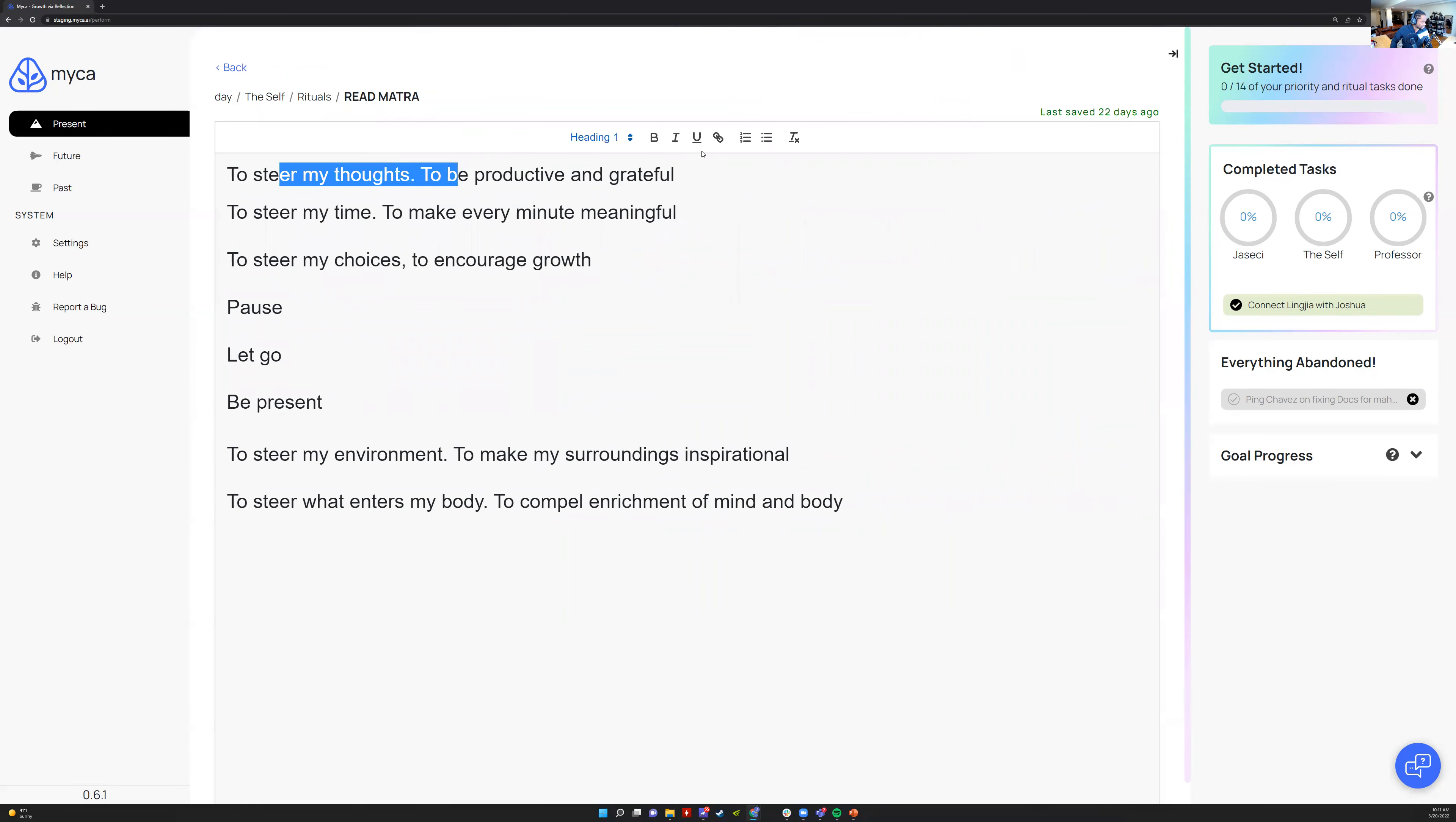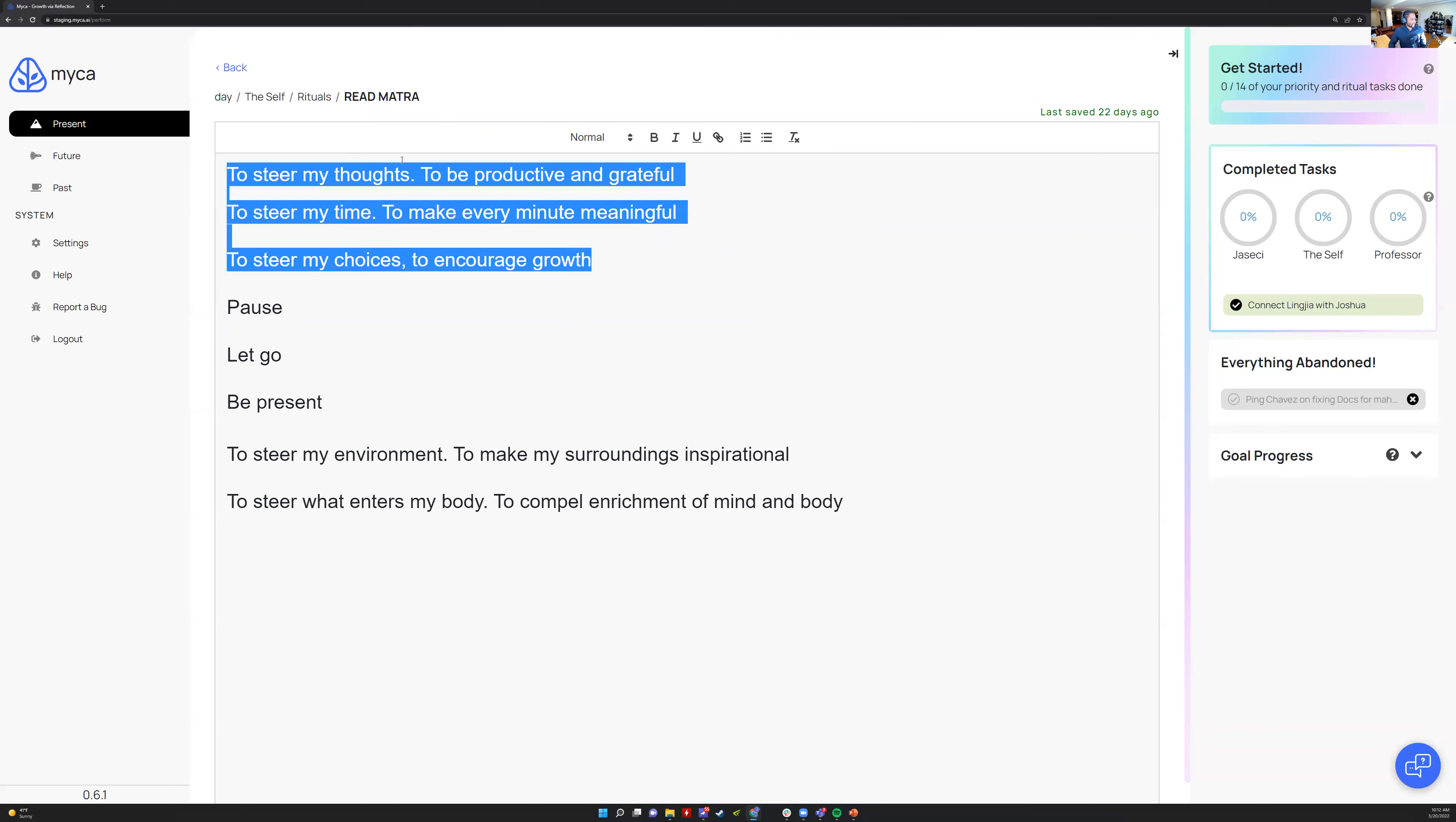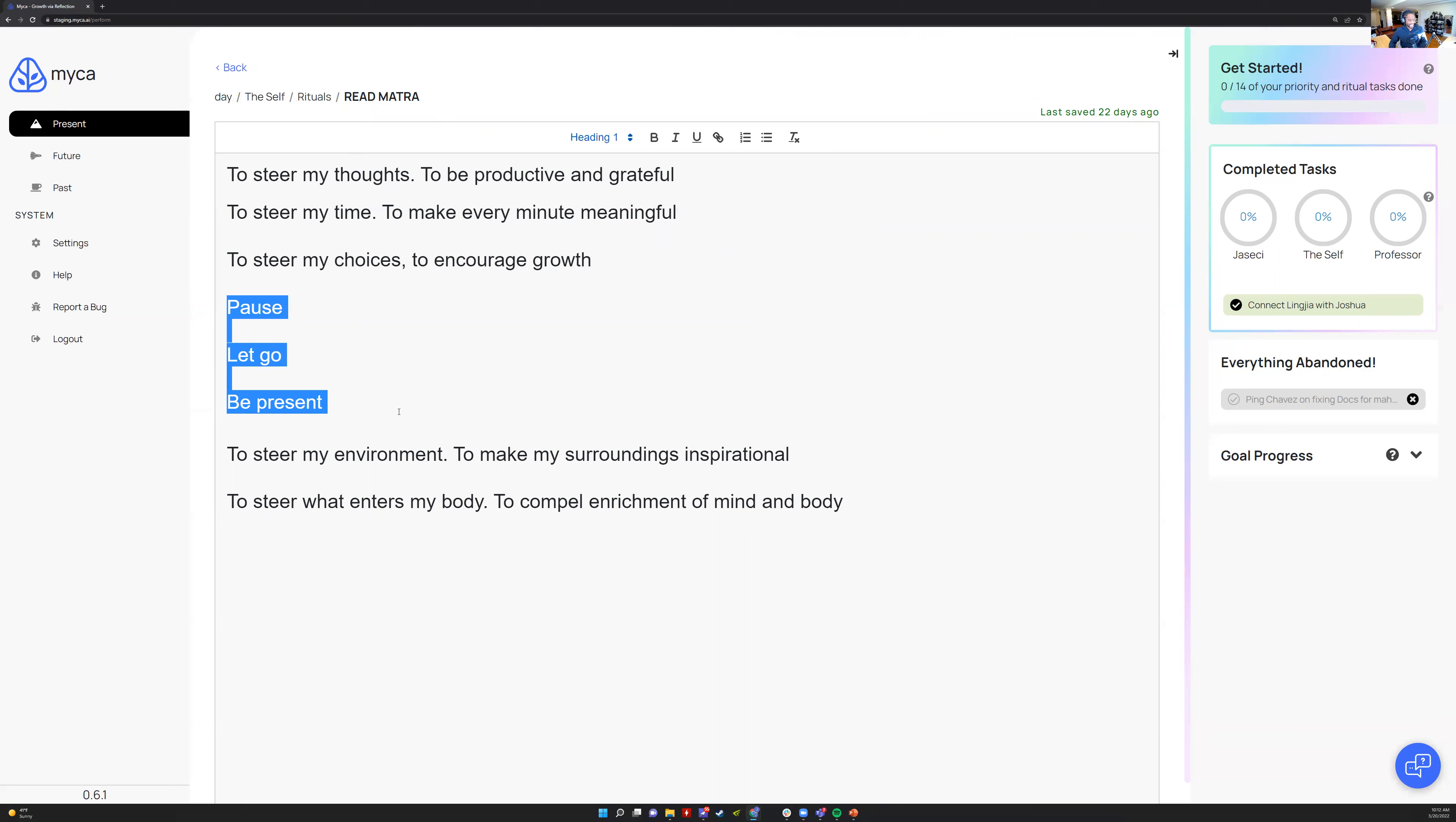This helps with rumination. If I'm like, oh, why did I do that thing? I should have done it better. I'll be like, steer my thoughts to be productive and grateful, steer my time to make every minute meaningful, steer my choices to encourage growth. You got to be uncomfortable to grow. I'll just do those three whenever I'm stressed or my head needs to be centered.